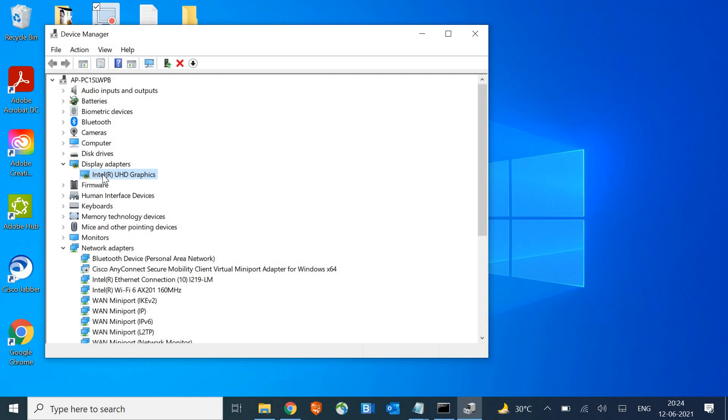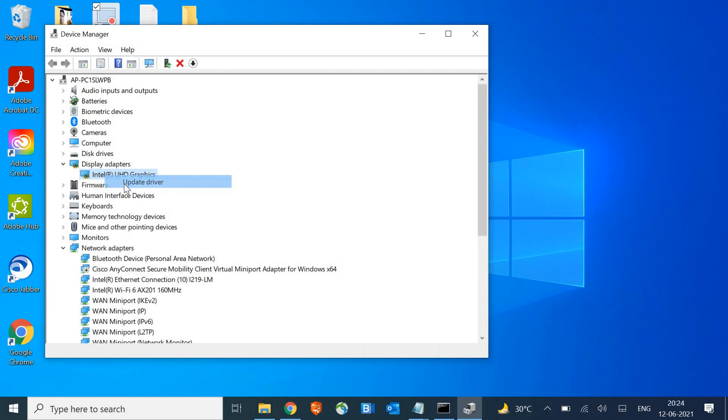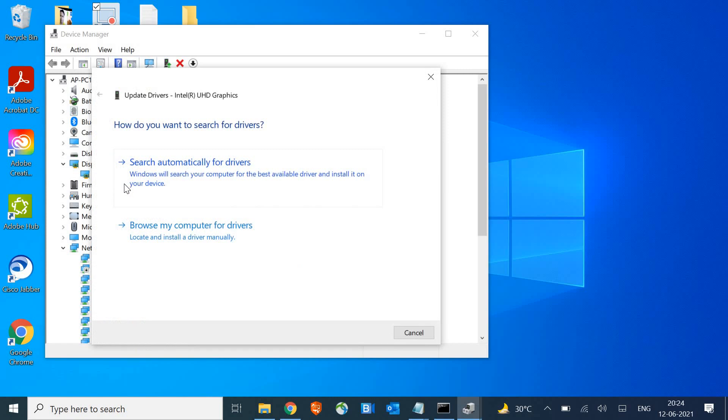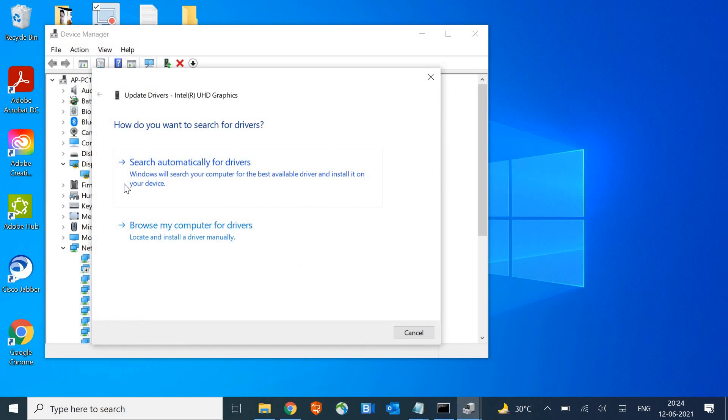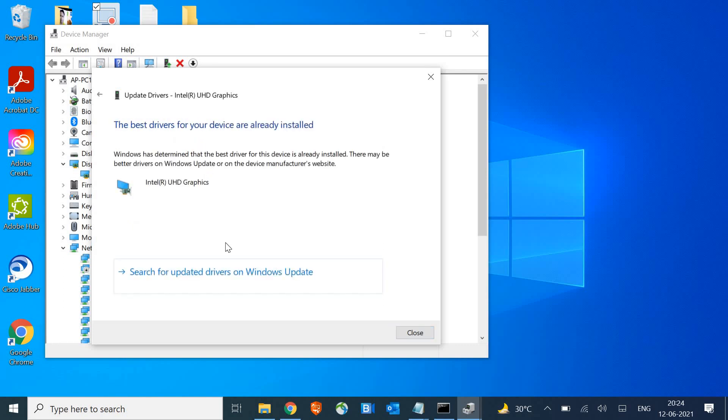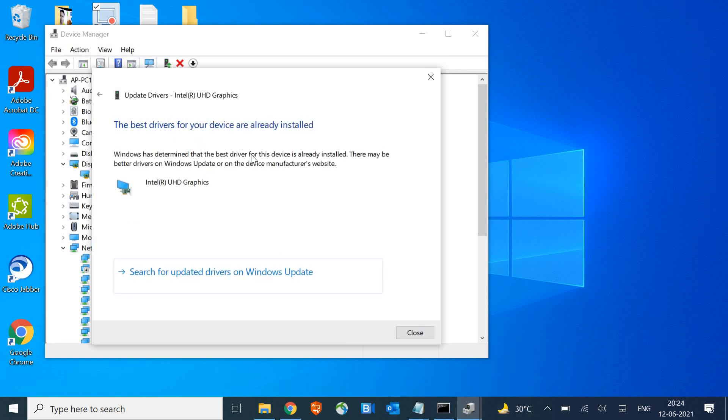In the display adapters, if you have two or three graphic cards, it will show them here. We just do a right click and click on update driver. The very first thing we should always do is search for automatic driver updates. If it says the device is already installed, then click on Windows update.